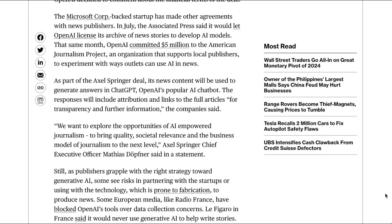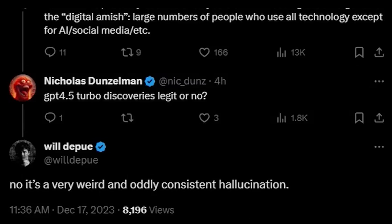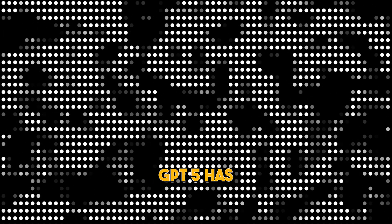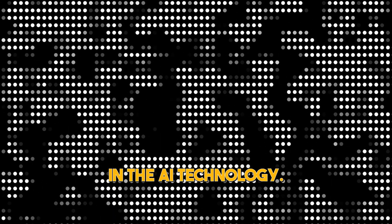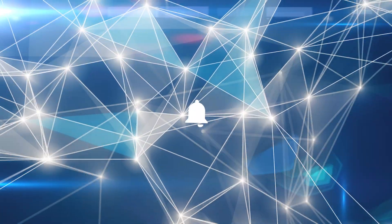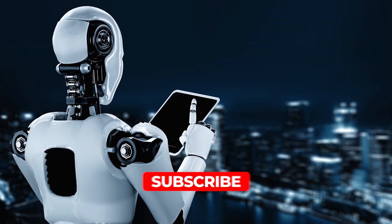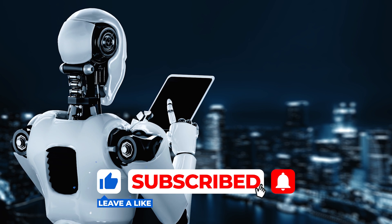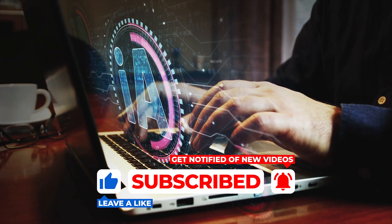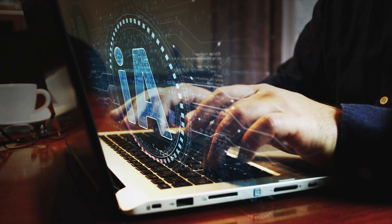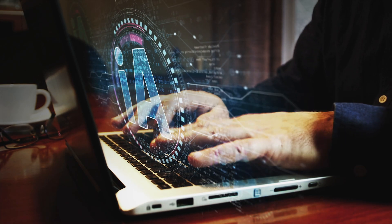The alleged leak of GPT 4.5 has ignited a buzz of anticipation and speculation within the AI community. While details remain unconfirmed, the prospect of an intermediate model between GPT 4 and GPT 5 has generated excitement about potential advancements in AI technology. Stay tuned to our channel for the latest updates on AI, technology, and the future of innovation. Don't forget to hit the like button if you found this exploration informative, and subscribe for more insightful content on the forefront of artificial intelligence.